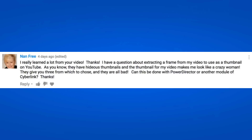The first comment is from Nan Free and her comment says: 'I really learned a lot from your video. I have a question about extracting a frame from my video to use as a thumbnail on YouTube. They have hideous thumbnails and the thumbnail for my video makes me look like a crazy woman. They give you three from which to choose and they're all bad. Can this be done with PowerDirector or another module of Cyberlink?'